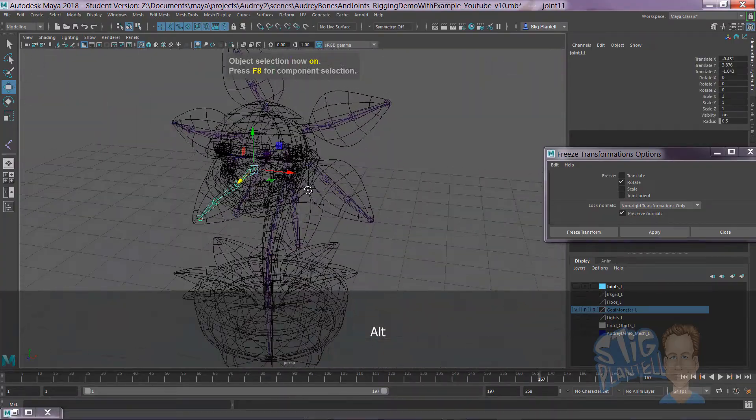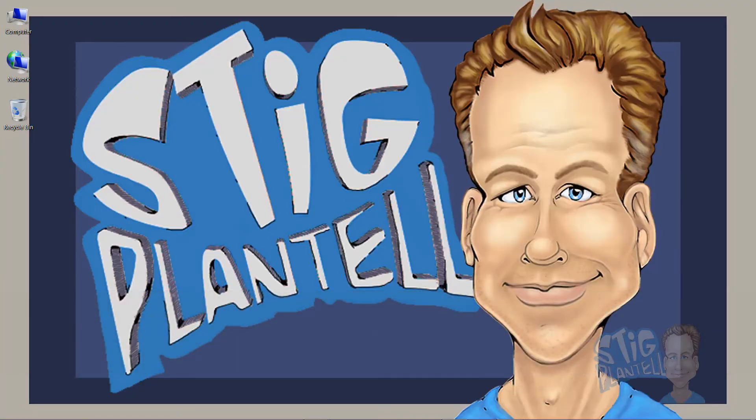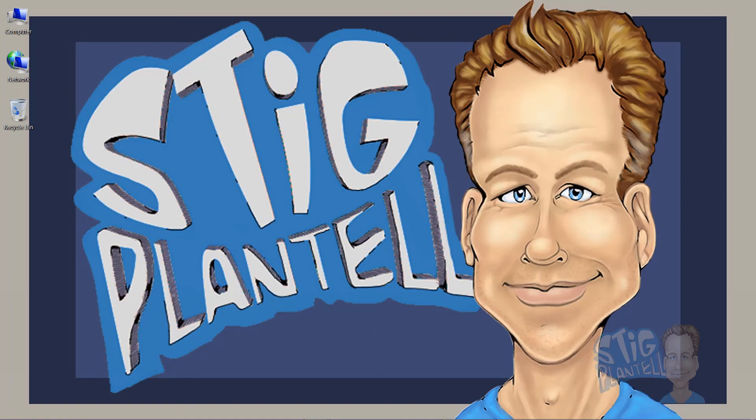Looks really strong. I'll see you next time. It's Professor Stig signing off. Next video, I'm going to show you how to group and start adding controllers. Until then, take care.